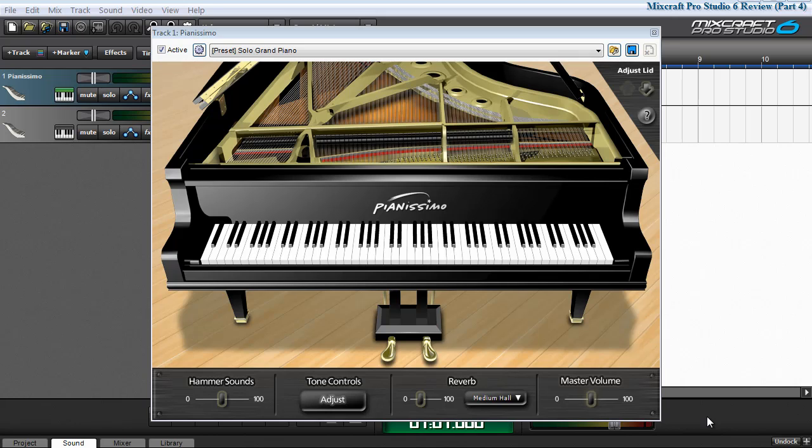It offers four velocity layers and a beautiful built-in algorithmic reverb. By itself it sells for about sixty-five or seventy dollars on the Acoustica website, but it is bundled with and included as part of the virtual instrument collection that is delivered with MixCraft Pro Studio 6.